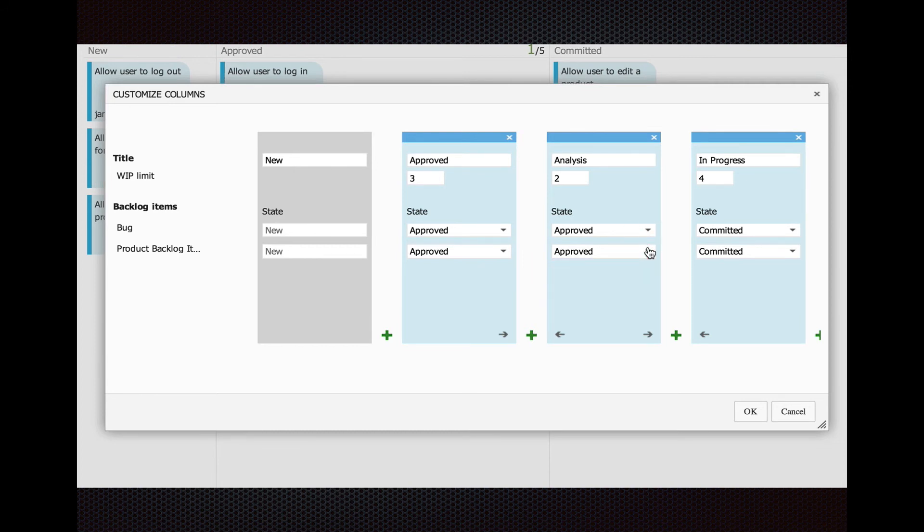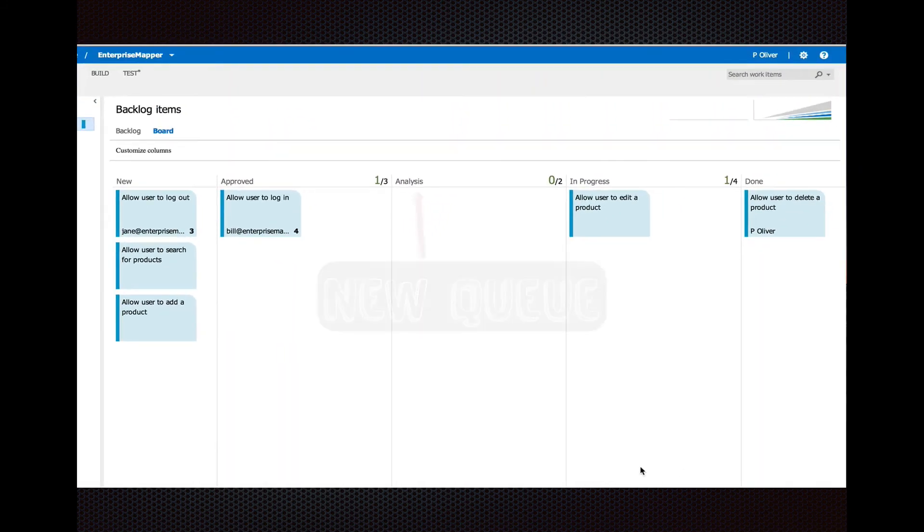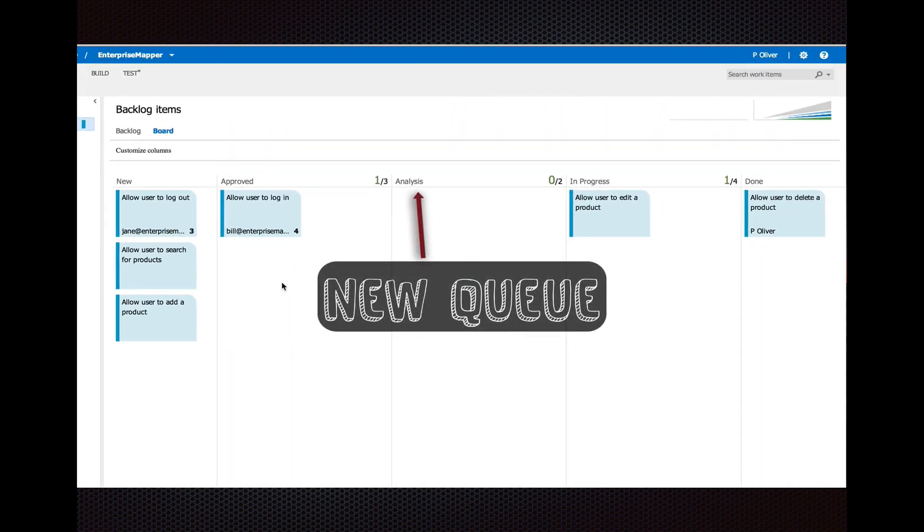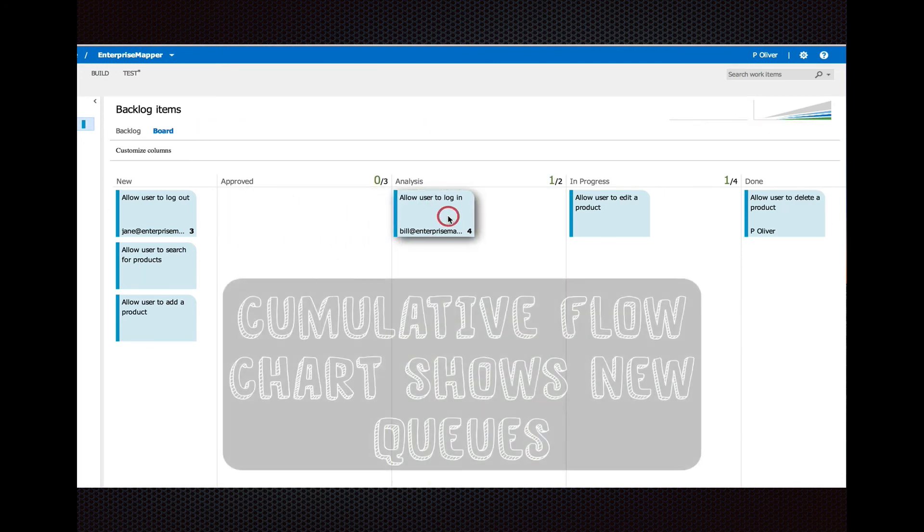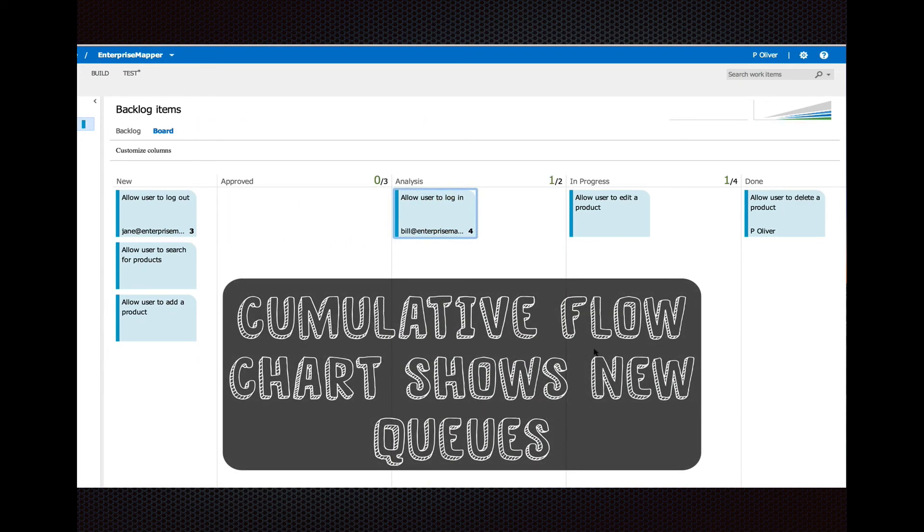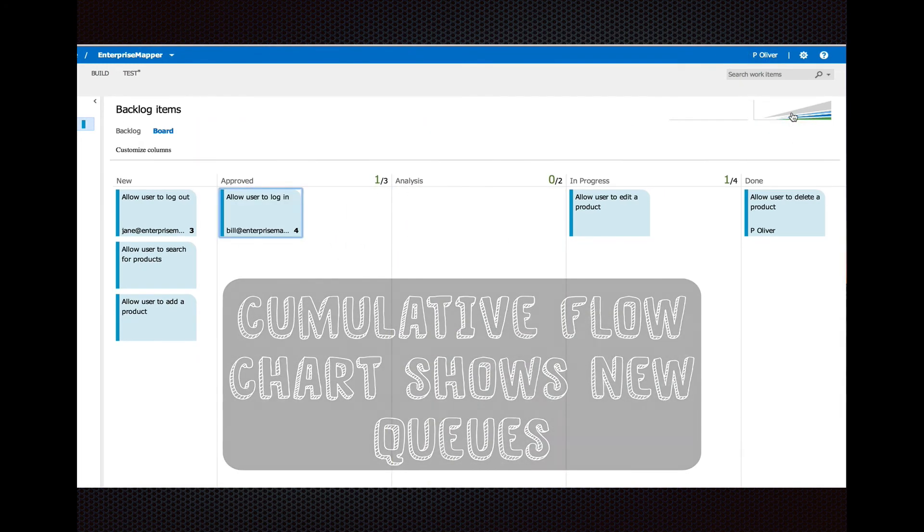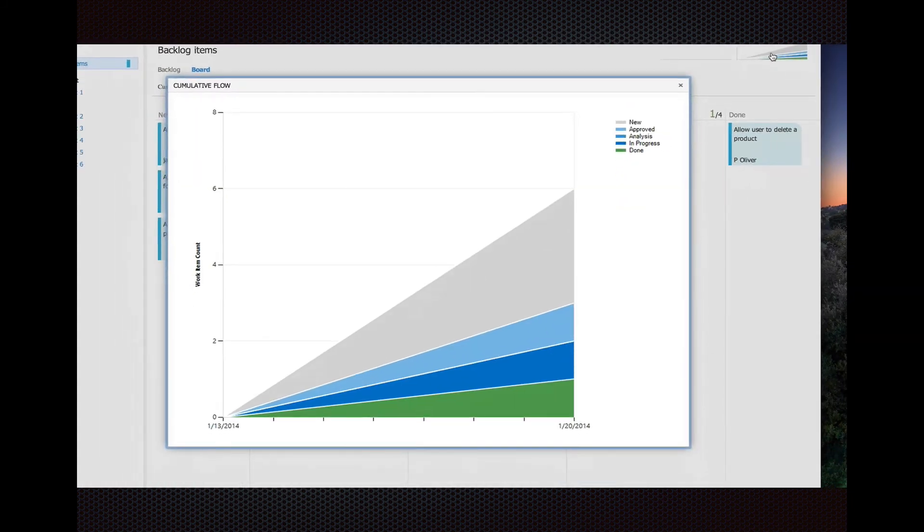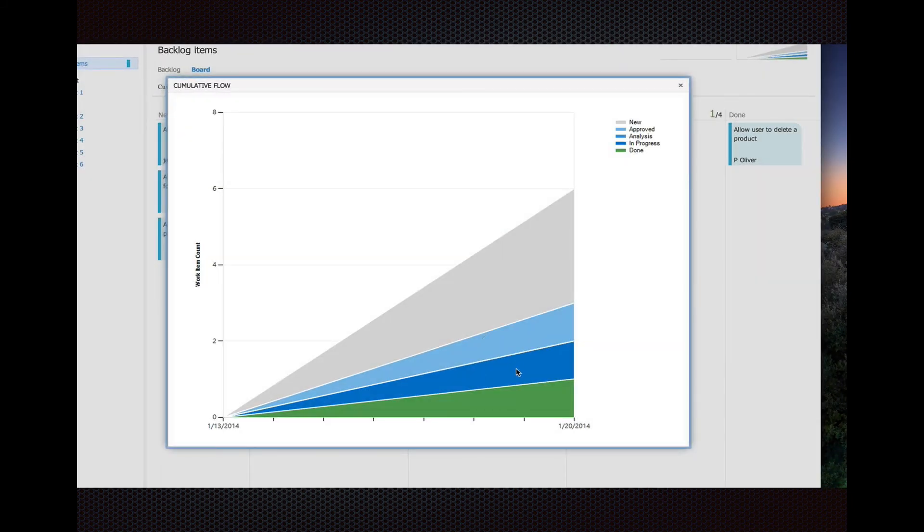You can just see that bugs and product backlog items have the same states. What's neat is that queue shows up right away. You can drag stories in it. Then your cumulative flow diagram in the top right corner, if we click on it, you'll see right away it reflects your changes that you just made. Pretty cool.